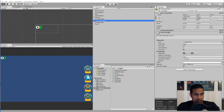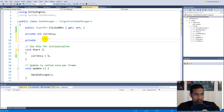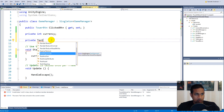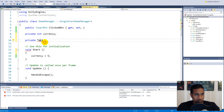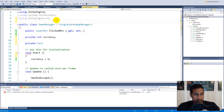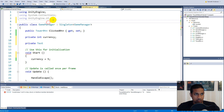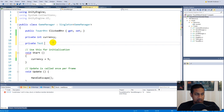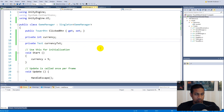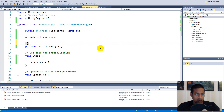To let the Game Manager know about the currency text, we add a private Text field. If you don't have the Text type, right-click, Quick Actions, and use 'UnityEngine.UI', or manually add 'using UnityEngine.UI' at the top. Name the variable 'currencyTxt' for short.